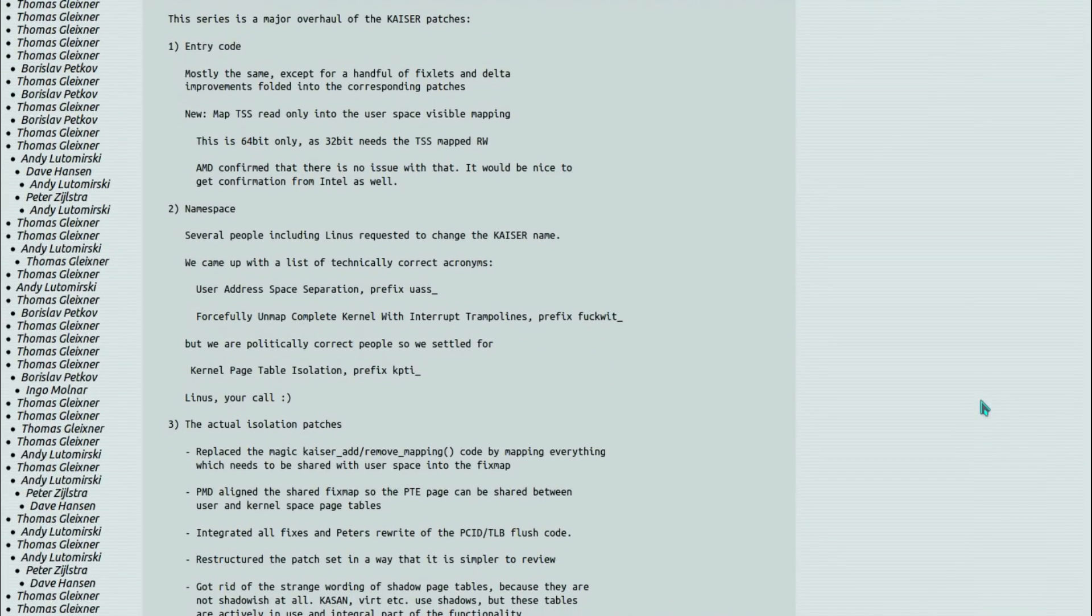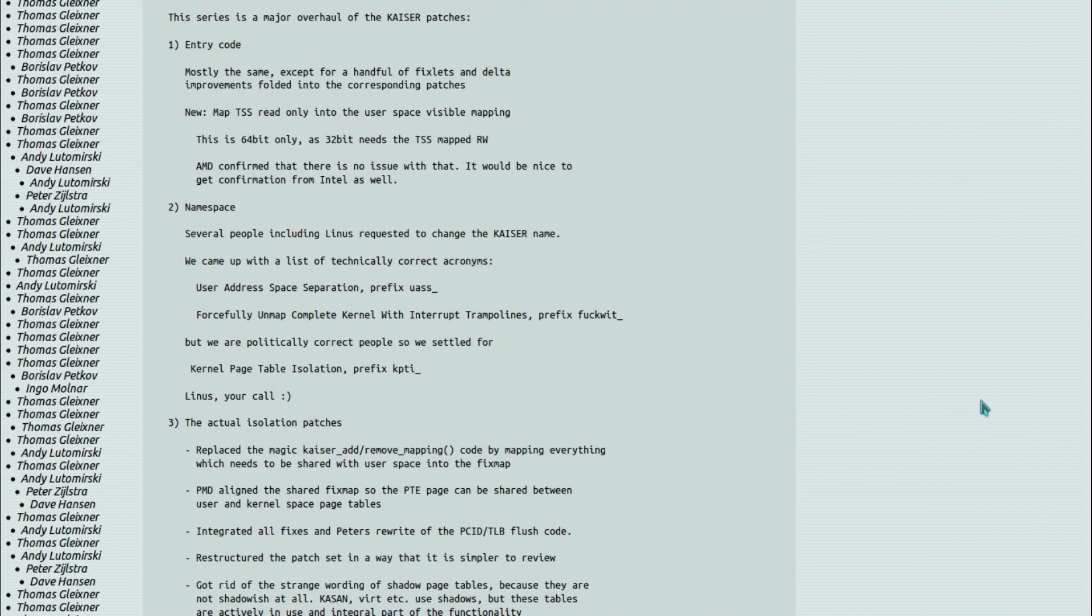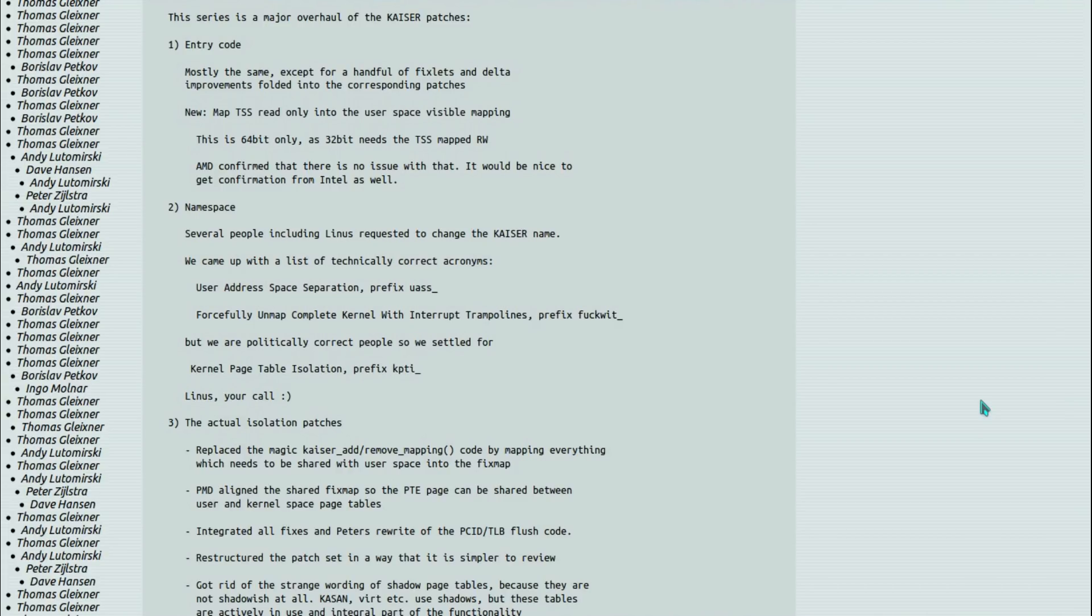This is a bit of information from Linux and several people including Linus requested a change in the KAISER name. We came up with a list of technically correct acronyms: User Address Space Layout Separation, prefix USLAS. Forcibly Unmap Complete Kernel With Interrupt Trampolines, prefix FUCKWIT. But we are politically correct people, so we settled for Kernel Page Table Isolation, prefix KPTI.